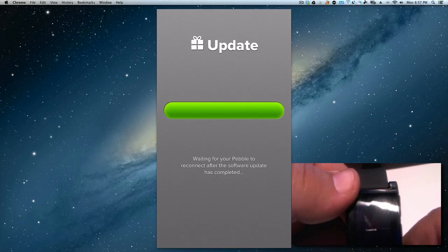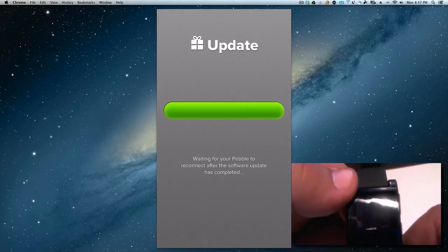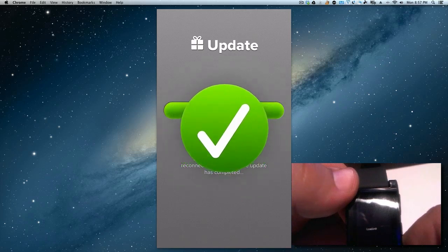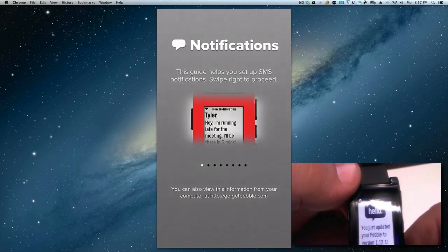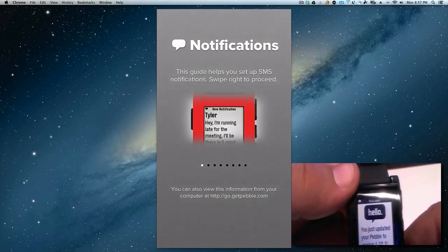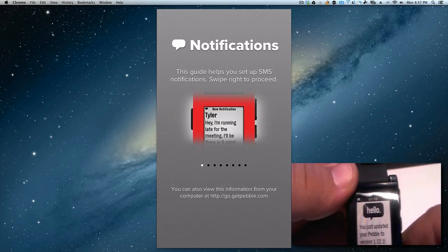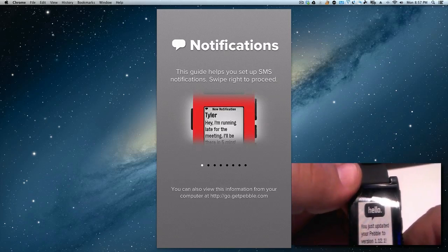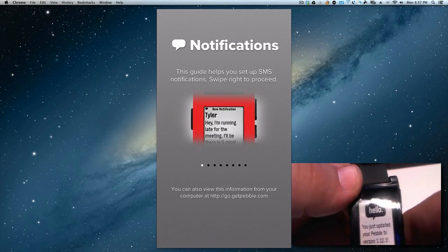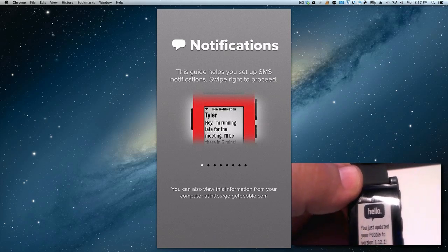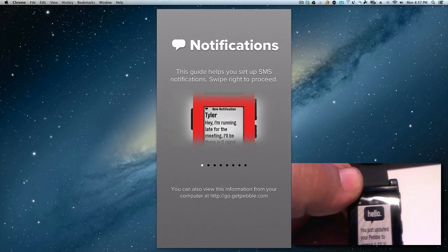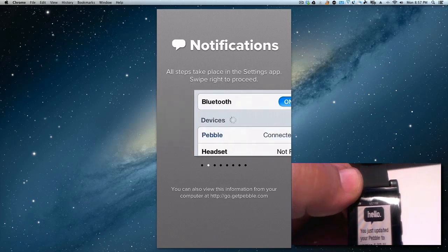In case you haven't seen my unboxing, this is a Best Buy Pebble watch. Okay, so now we got a nice checkmark there. It's going to say hello, you just updated your Pebble version 1.12.1. So we're all set with that. Now we're going to scroll through and see what they want us to do.